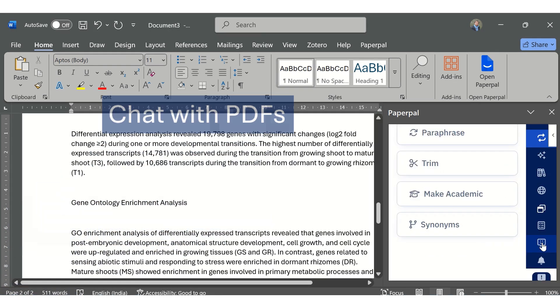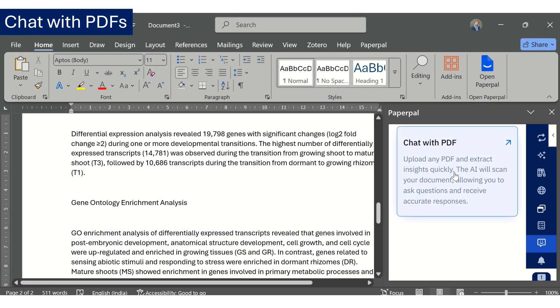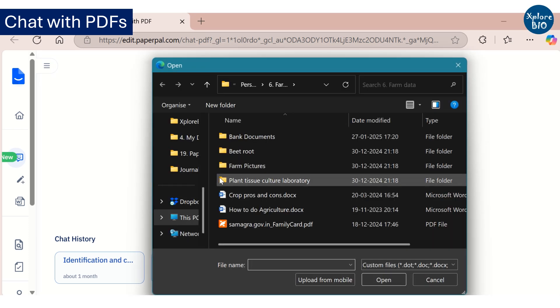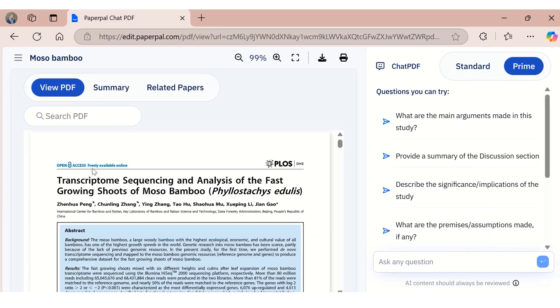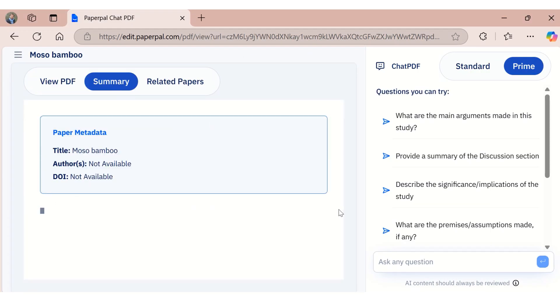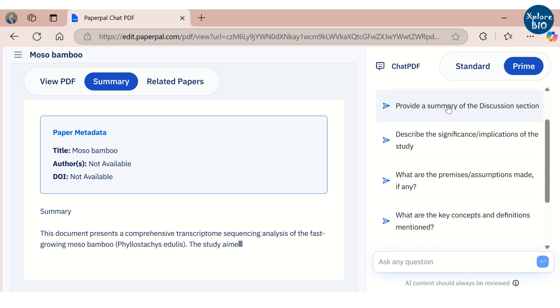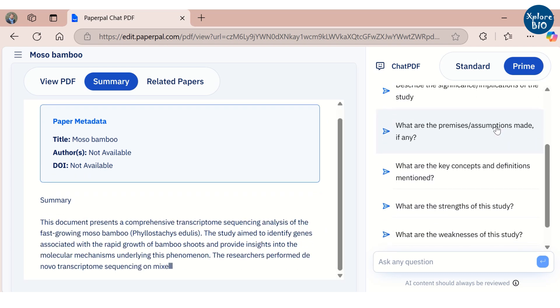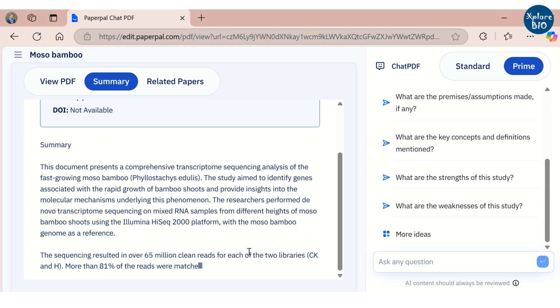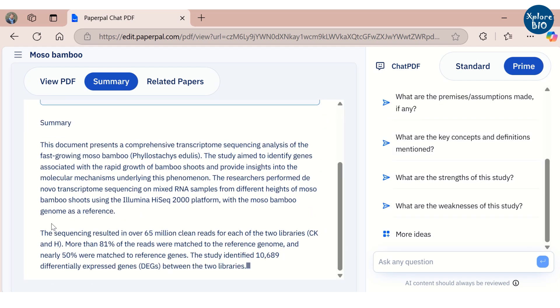You can use the chat PDF feature to quickly gain insights from any research paper. To use the chat PDF feature, you have to upload the PDF of the research paper to the web interface. Using chat PDF, you can get instant summaries, ask common predefined questions or ask any specific question. This way, you can save a lot of your time reading and understanding research papers.